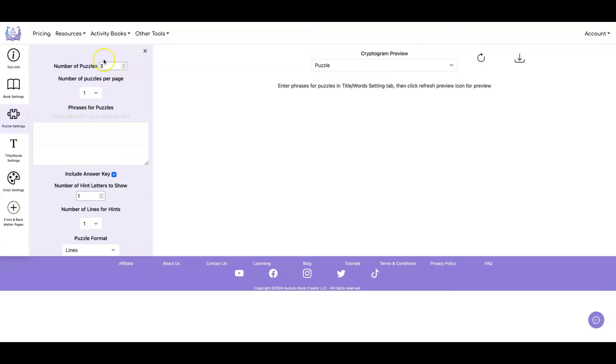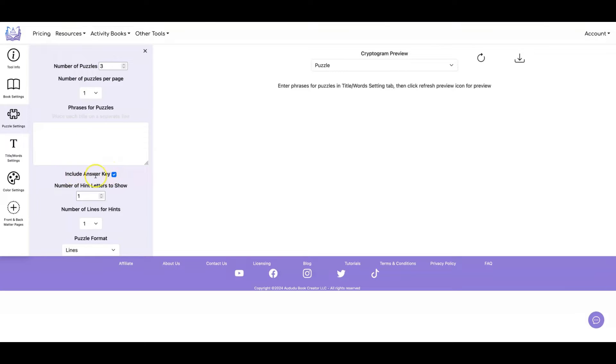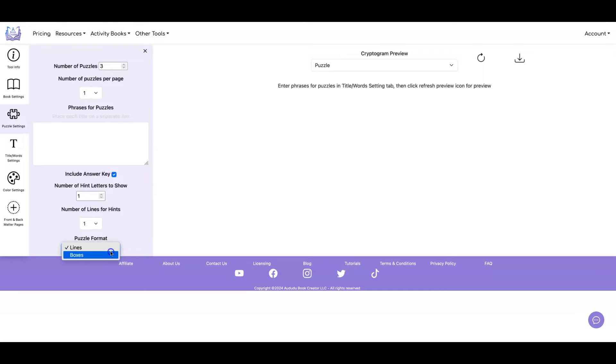Then for the puzzle settings, you can set the number of puzzles, the number of puzzles per page, the phrases for your cryptograms, whether or not to include an answer key. And if you include the answer key, you can have the number of hint letters to show, the number of lines for hints, and you can also switch between lines and boxes. So I'll show you what all of that does.